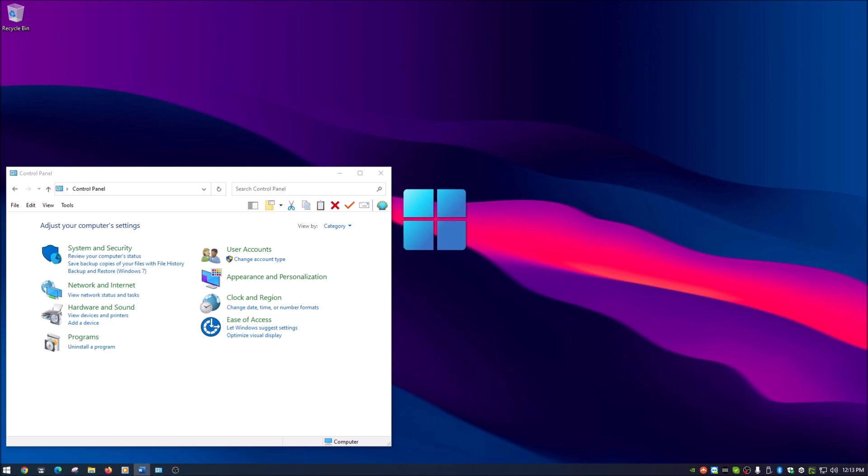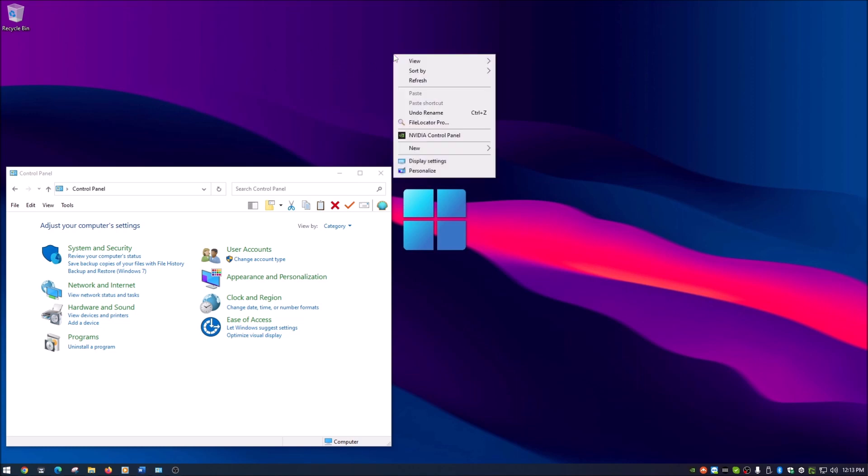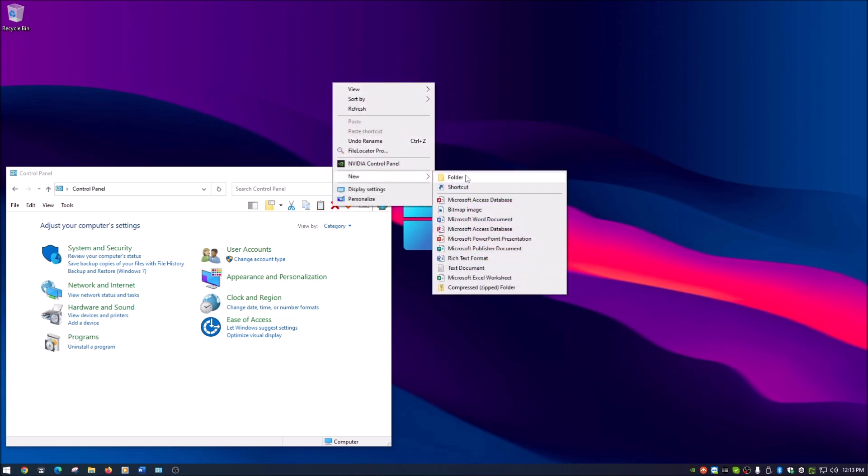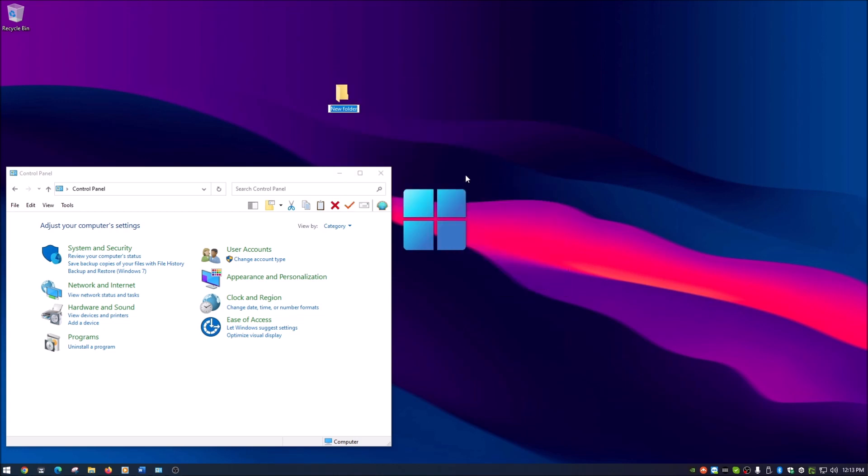In order to create God mode, there is a string, basically just a name that you have to give a folder. I'm going to copy that right now from my notes. Right click on the desktop, go to new and folder.